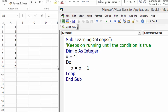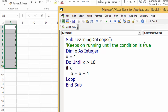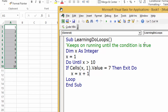Now we have integers 1 to 10 in the spreadsheet and a basic do-loop. Let's see how to exit early using Exit Do. We write: Do Until x is greater than 10. Inside the loop, if Cells(x, 1).Value equals 7, then Exit Do. This will exit the do-loop immediately when that condition is met.